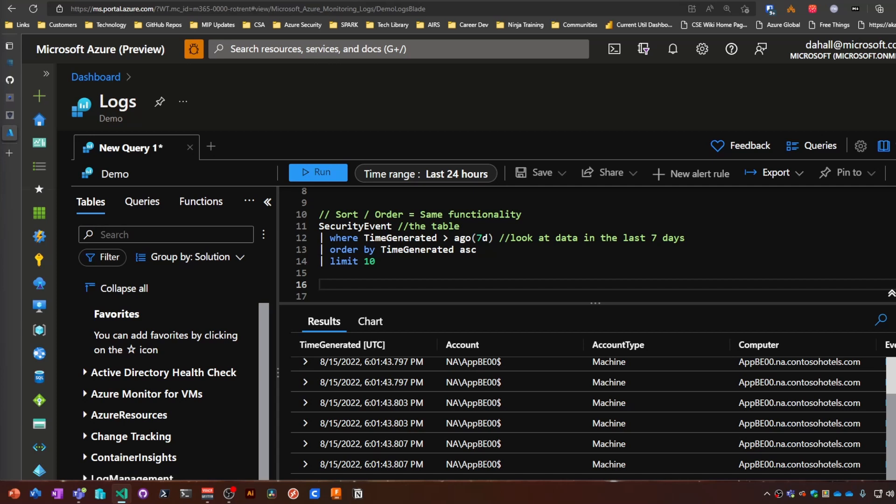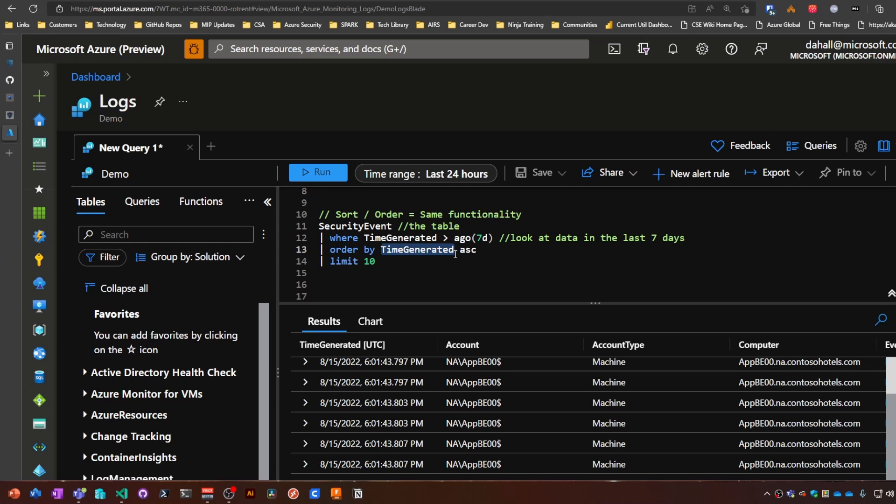What else could I... you can sort or order your data based on multiple columns. So you don't have to necessarily just use the time generated. You could use a combination of a few.